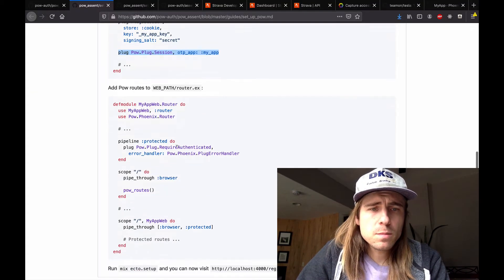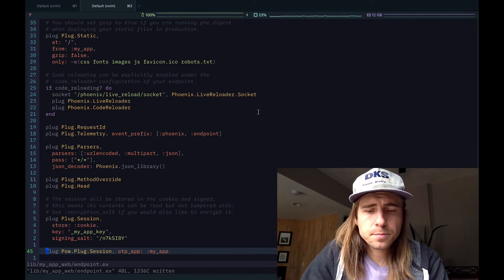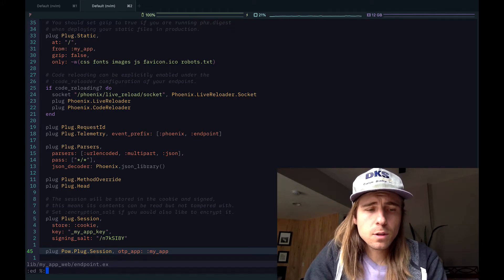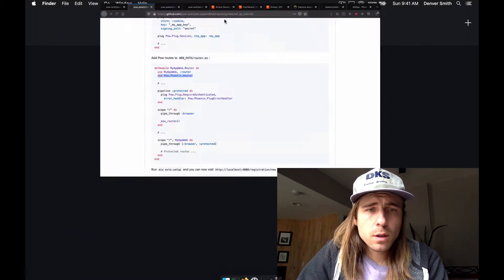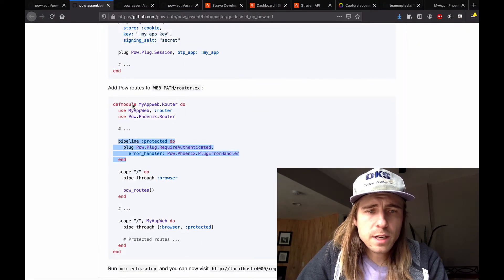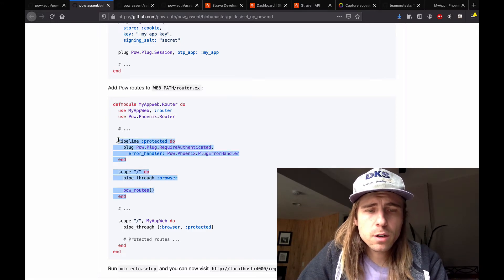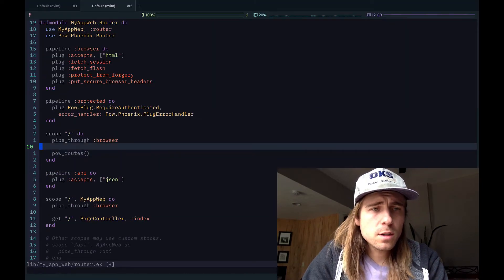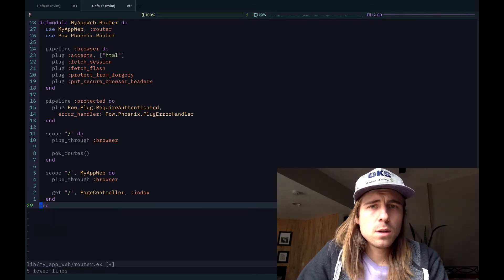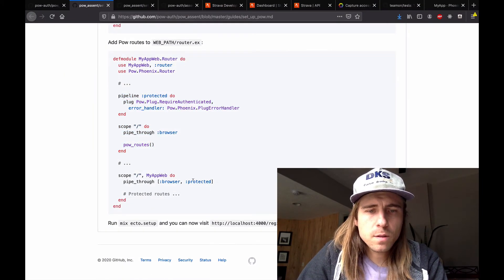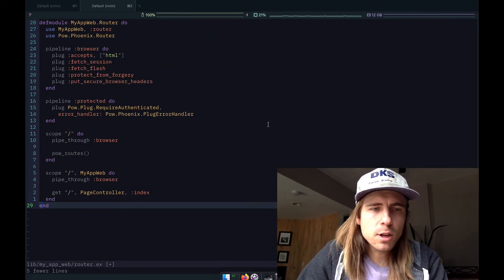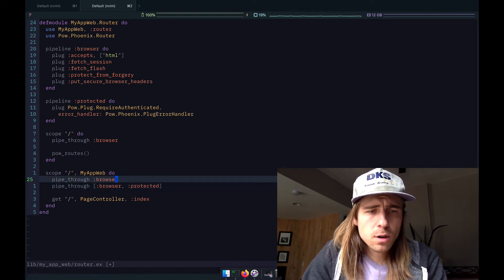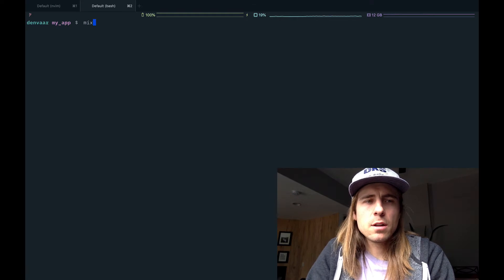Looks like we need to do mix-pow.install. I'm just going to do a lot of copy pasta. Edit the config file. We also need to update our endpoint file with this plug. Paste it right there. And then we need to make some changes to the router. We need to use pow.phoenix.router. And we need to make a new pipeline called protected. And we also need to create a new scope that will have this pow routes function in here.